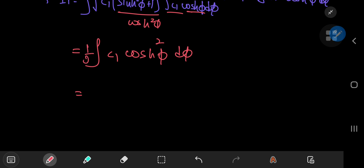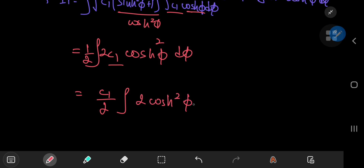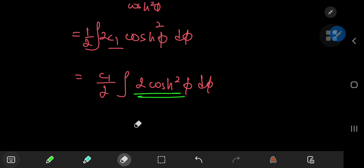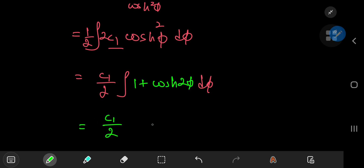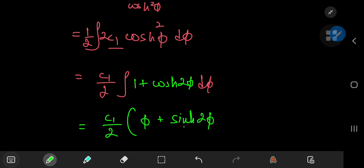If you multiply by 1/2 and 2 at the same time, and take c₁ outside, you have c₁ times the integral of 2·cosh²(φ) dφ, which equals 1 + cosh(2φ). So we have c₁/2 times φ + sinh(2φ)/2.